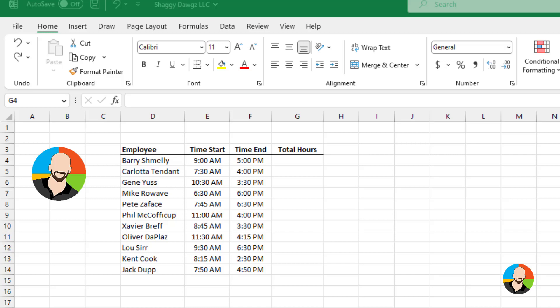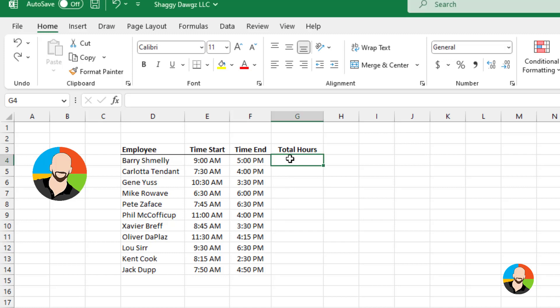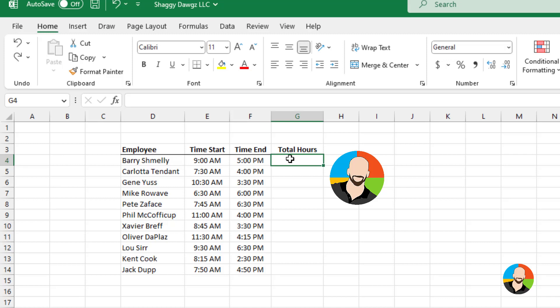Okay, let's talk about time calculations in Excel. For most people, when they work with time in Excel, they want to figure out the time in between, the time spent, or the duration.